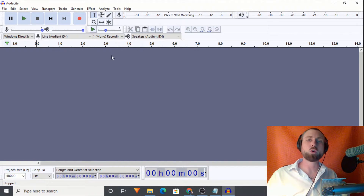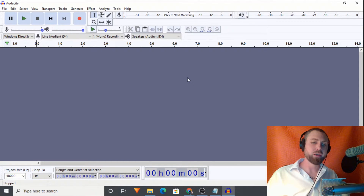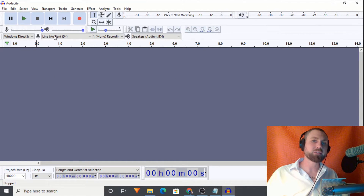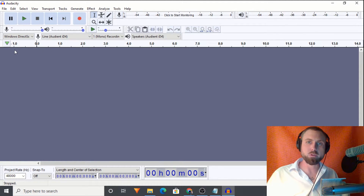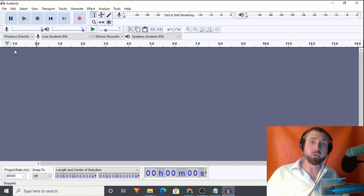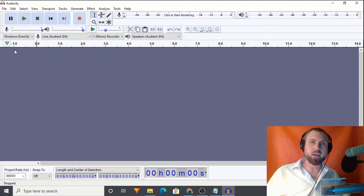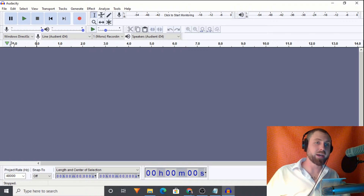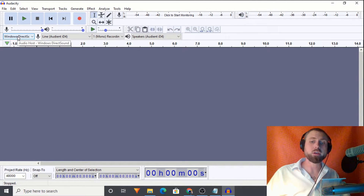So today we have how to record what is happening on your computer — whether that be YouTube, a website, a podcast, whatever your game — it doesn't matter. We can do it. This will be just the computer sound only. I will have a separate tutorial on how to do that along with your microphone. The issue there is that when you enable the microphone along with the Windows Stereo Mix, you get a really wonky, echoey sound. I've got a way around that, so keep your eyes peeled for that. But without further ado, today we have how to record your computer audio.